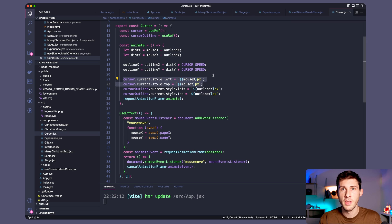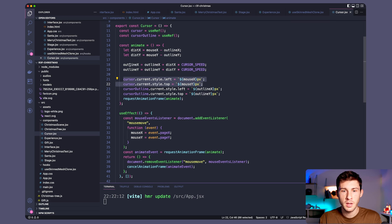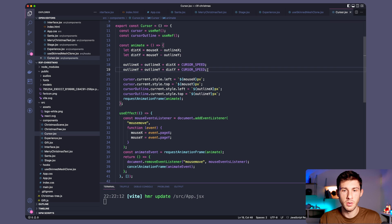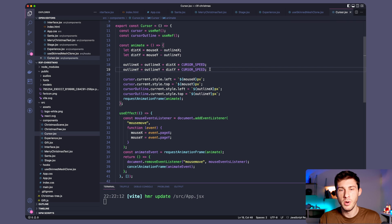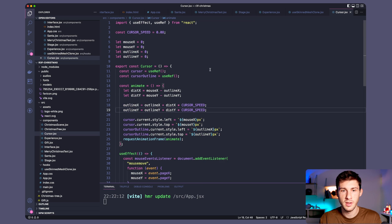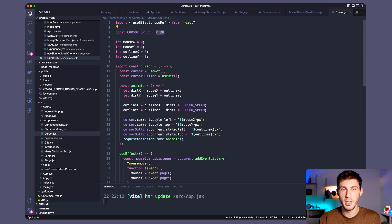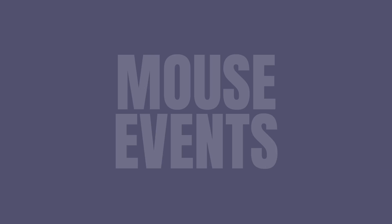And our animate function what it does is it directly positions our cursor where our mouse is. So that's why the small dot really follows where we are. And what we do is we calculate the distance of the bigger dot and we make it come slowly to our small dot with a speed which is defined here. If you change this value the speed will increase or decrease.